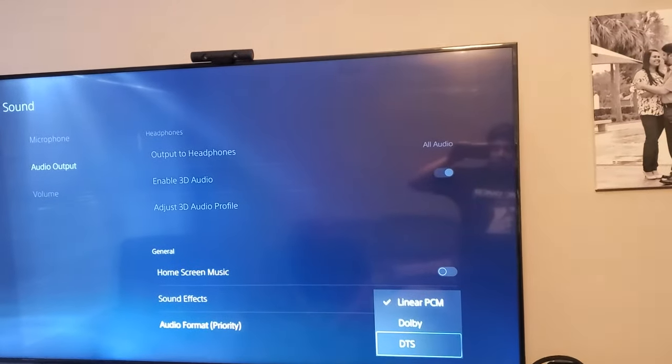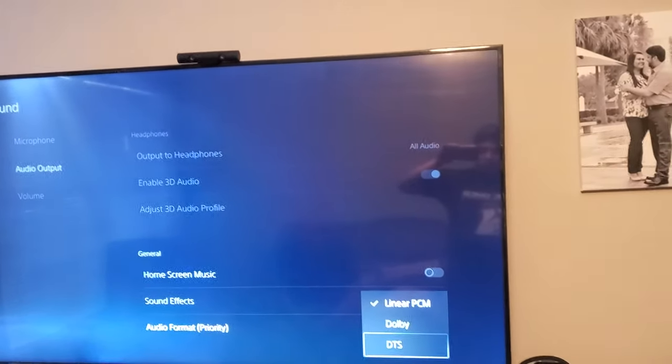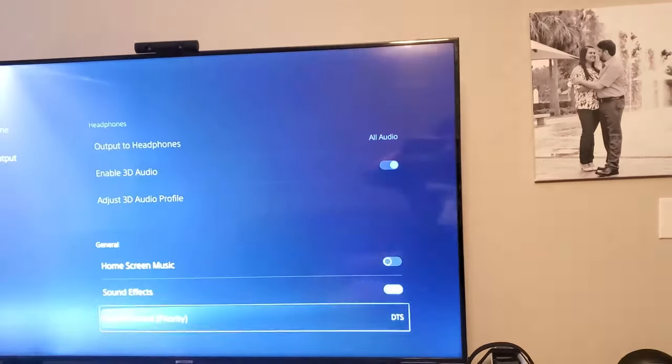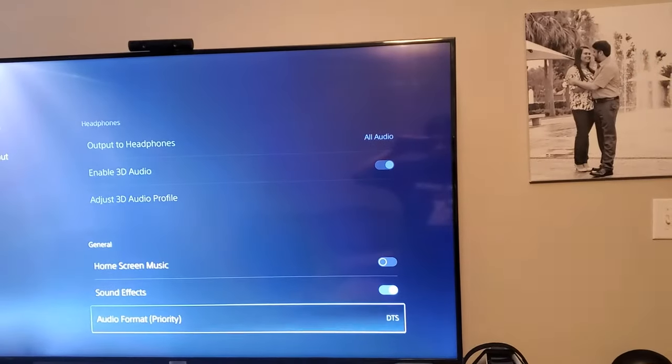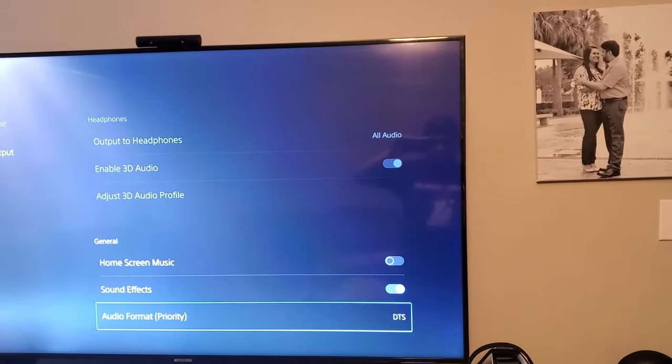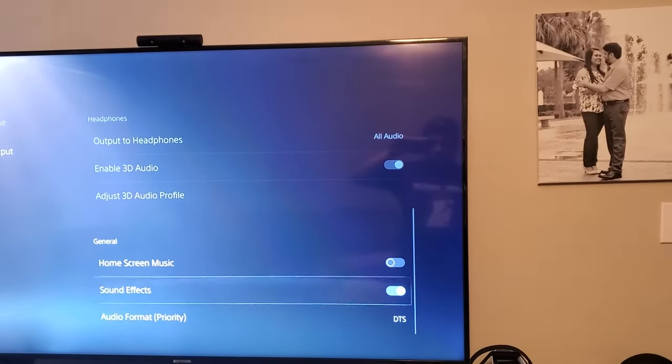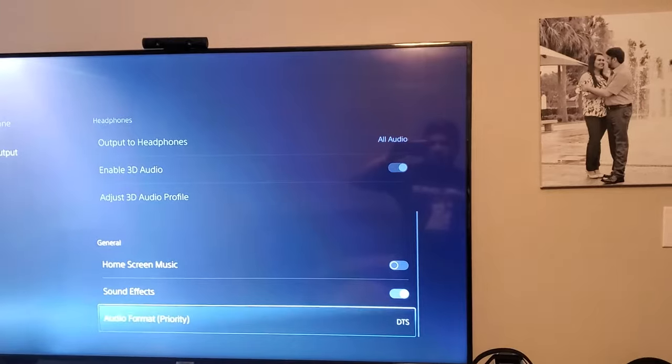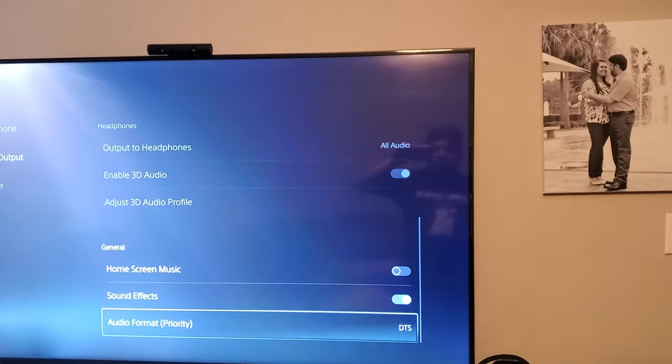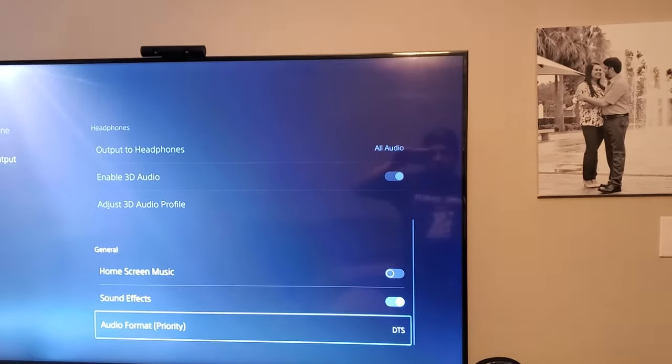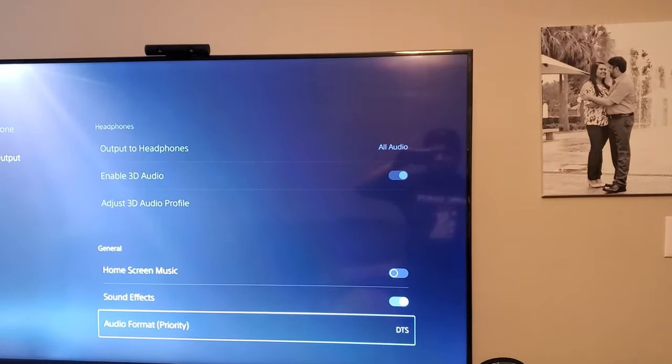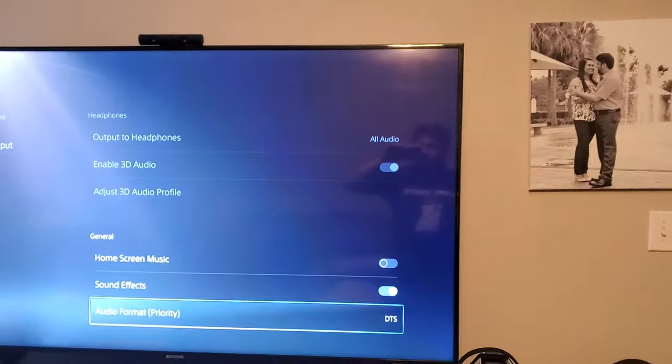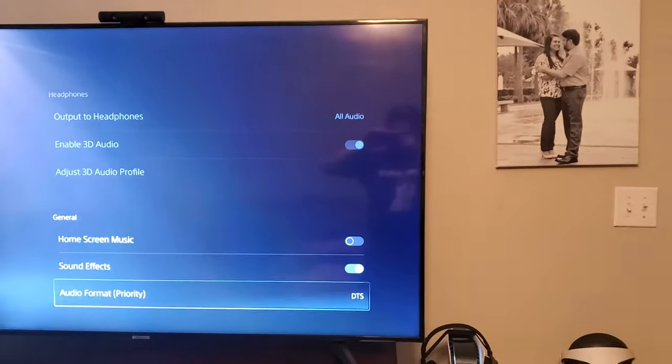And it should reset the audio software on the PS5 and that should get your audio back on your TV. Just switch it to something else and then switch it to whatever you had before. So that should help. Let me know if this works. Thanks.